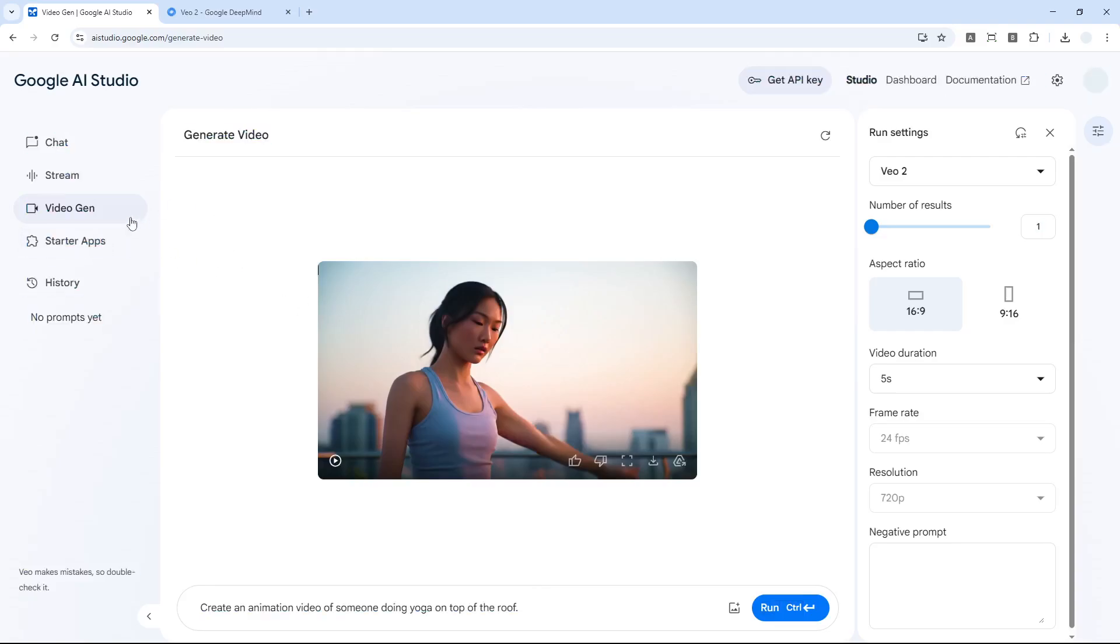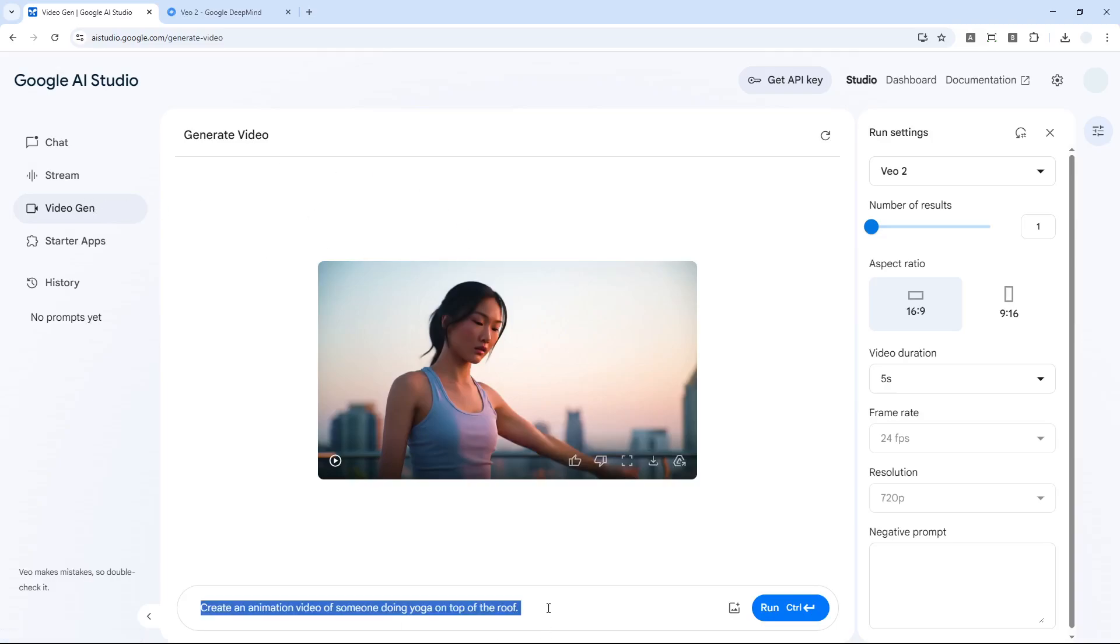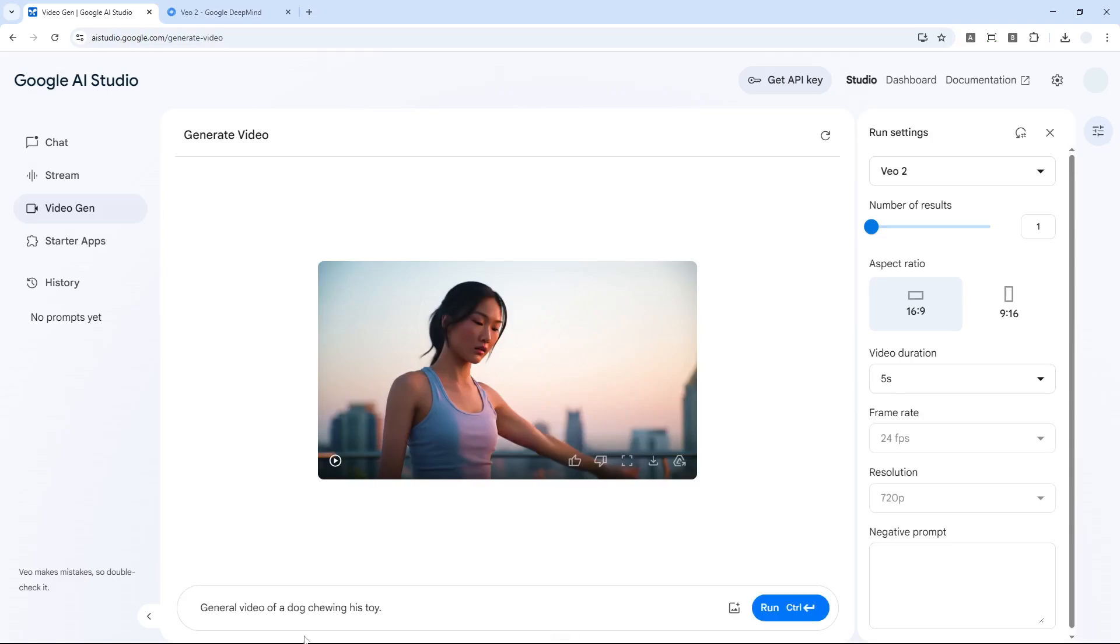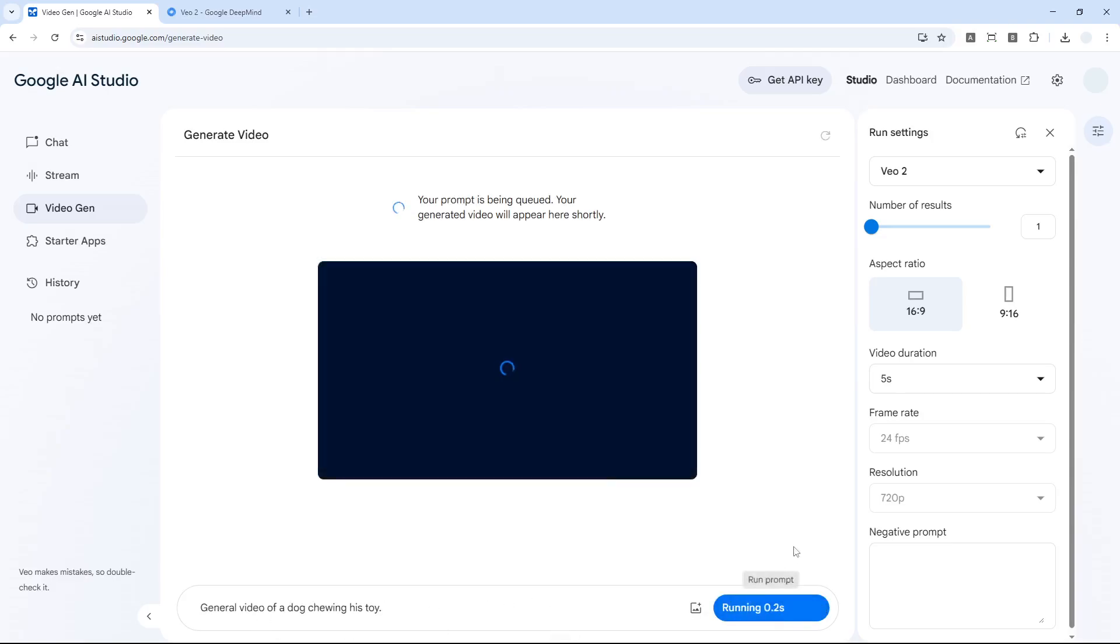How about something else? Let's create a different video: generate video of a dog chewing his toy. Let's send the message again.